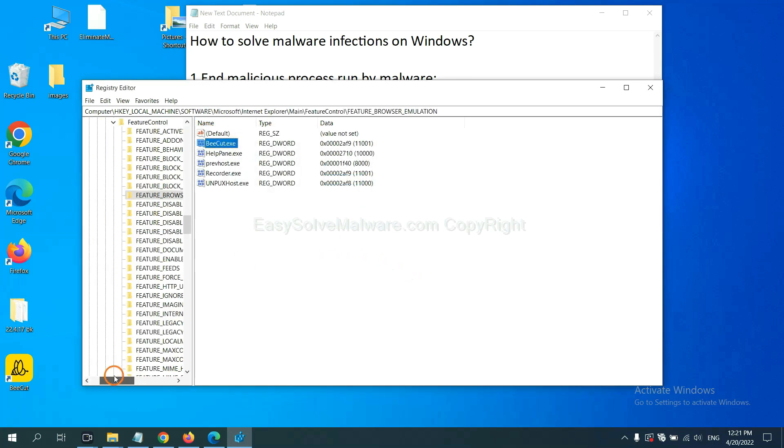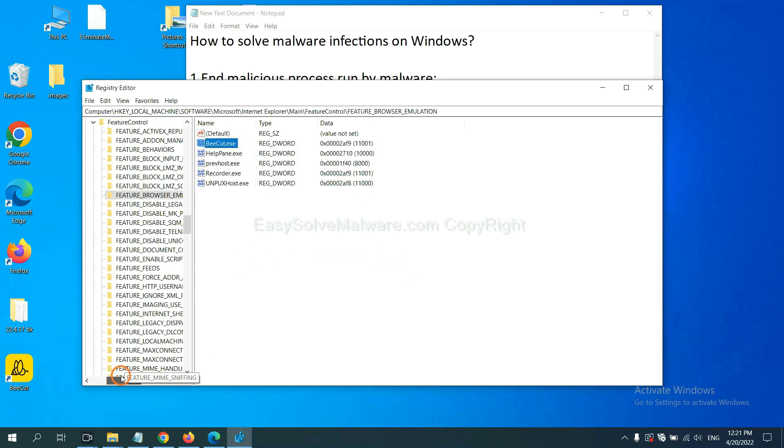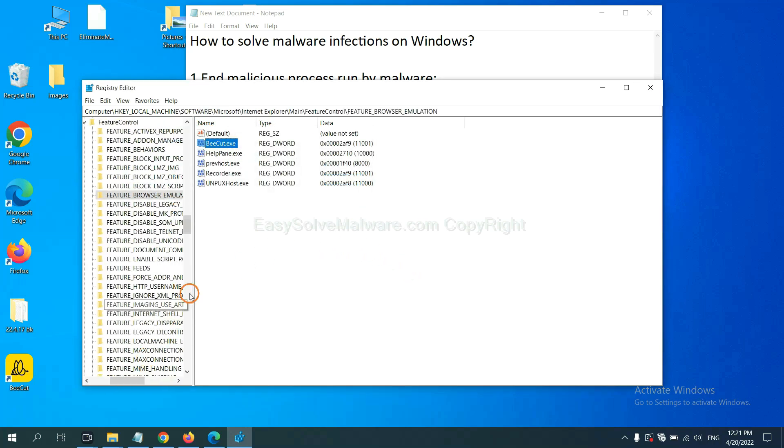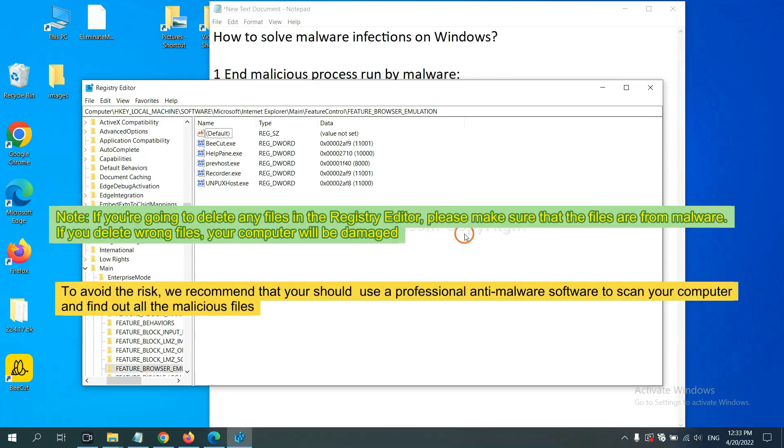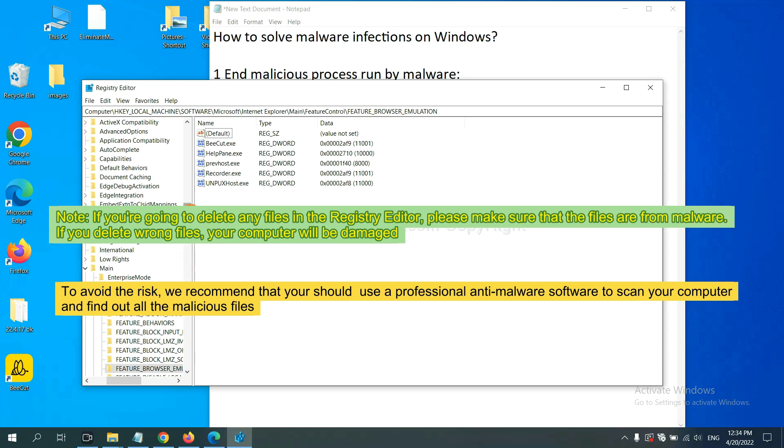Okay, now we have found some files from the malware. Right click on the folder and click delete. If you are going to delete any files in the Registry Editor, please make sure that the files are from malware. If you delete the wrong file, your computer will be damaged.